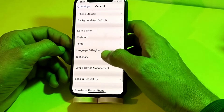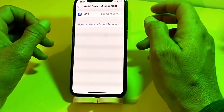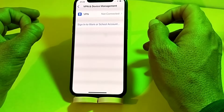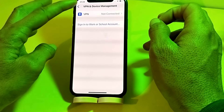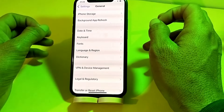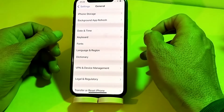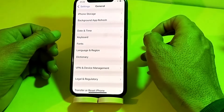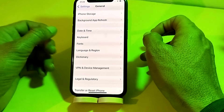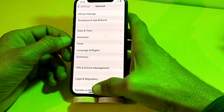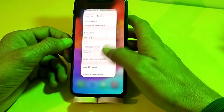Tap on VPN and Device Management and make sure that you are not connected with any VPN. If you are connected with a VPN, disconnect from it, then try again and check if the problem is fixed.